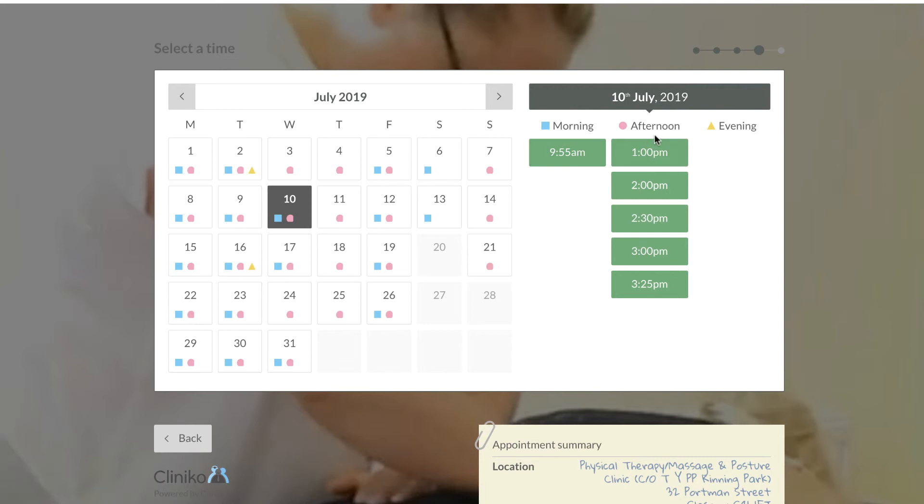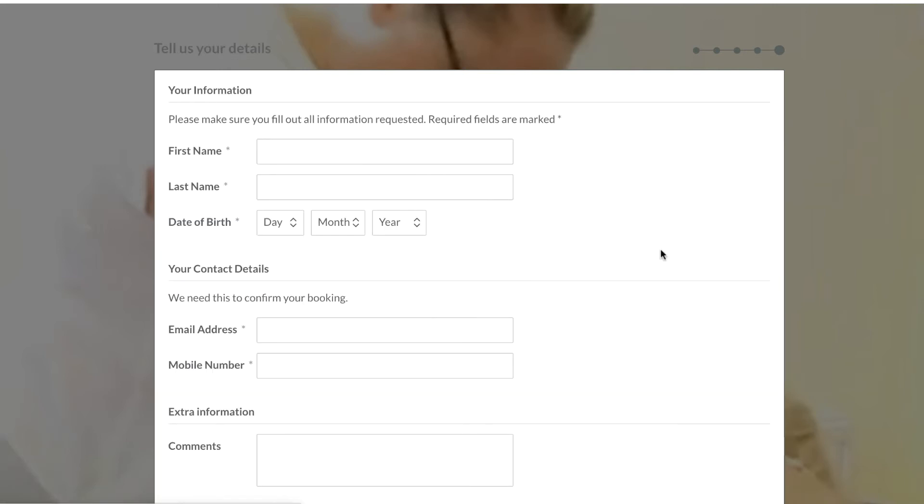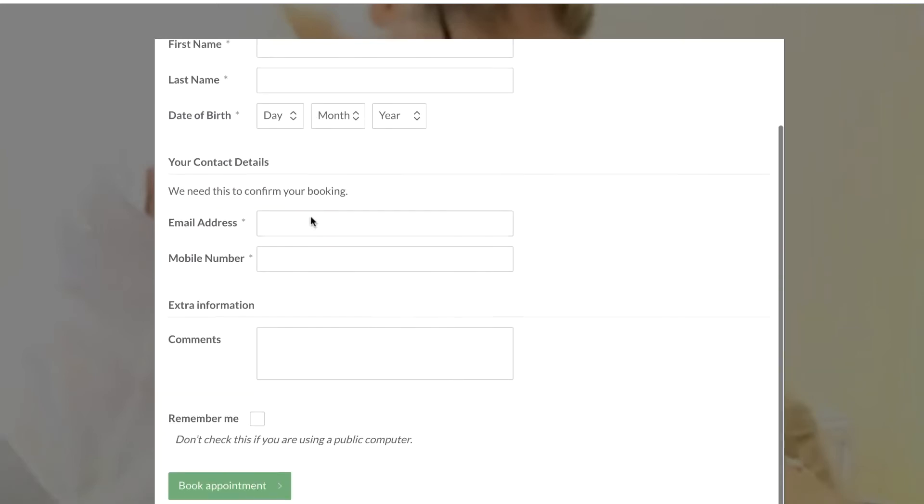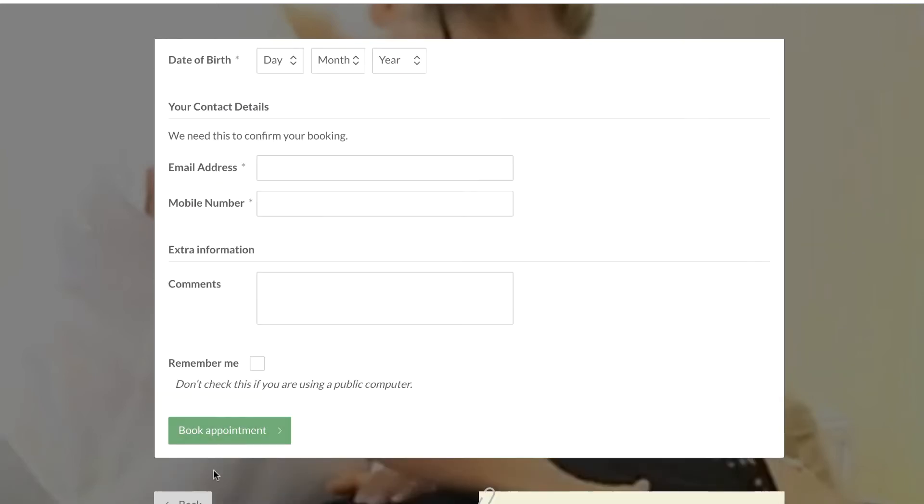That would then come up with all the appointment types. You click the time, you put your details in, and you book your appointment. It is as simple as that.